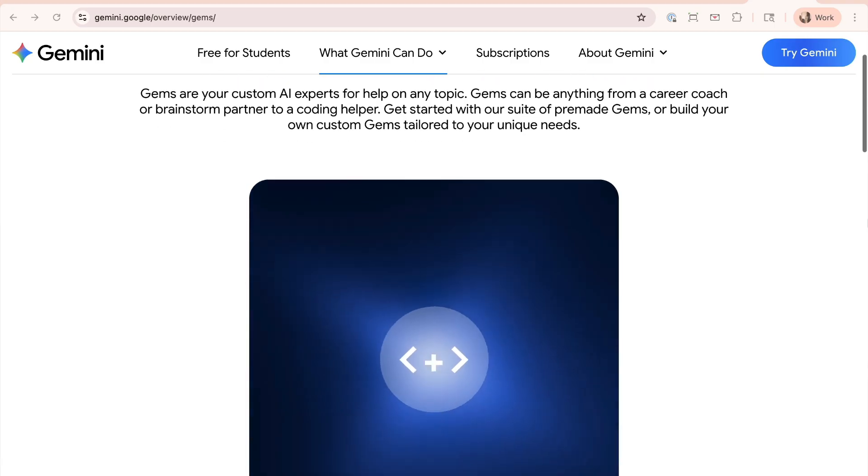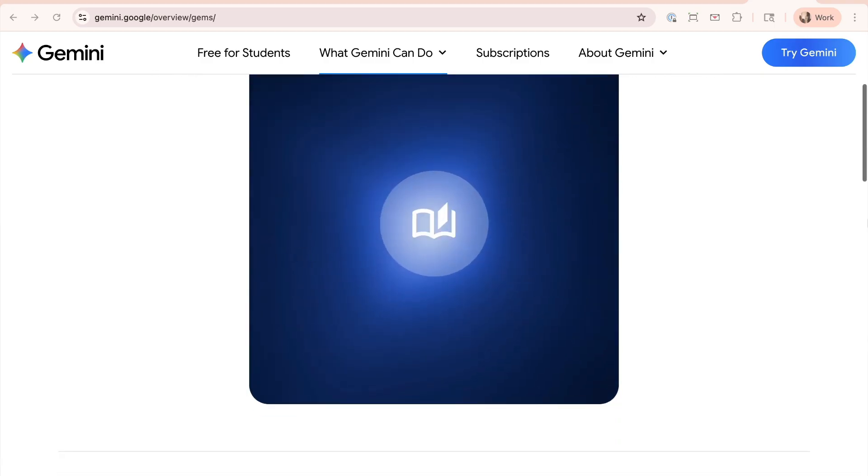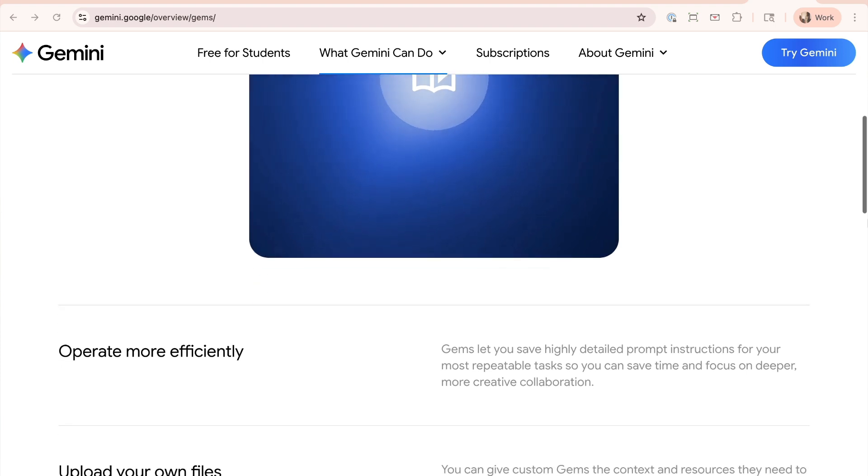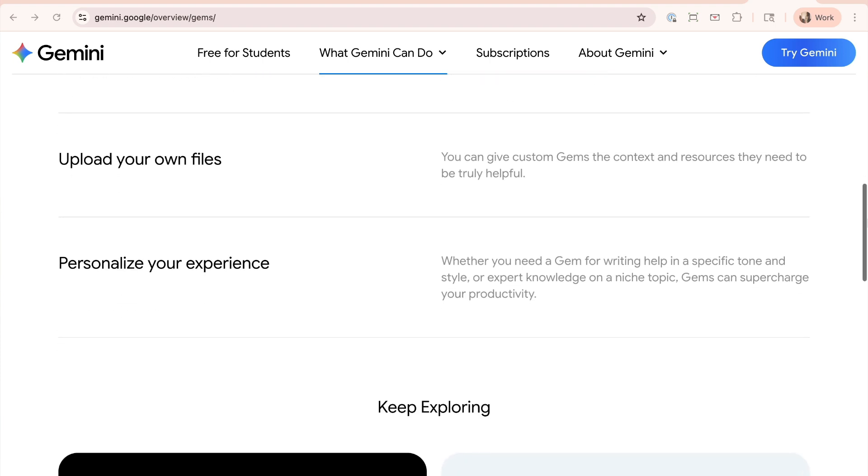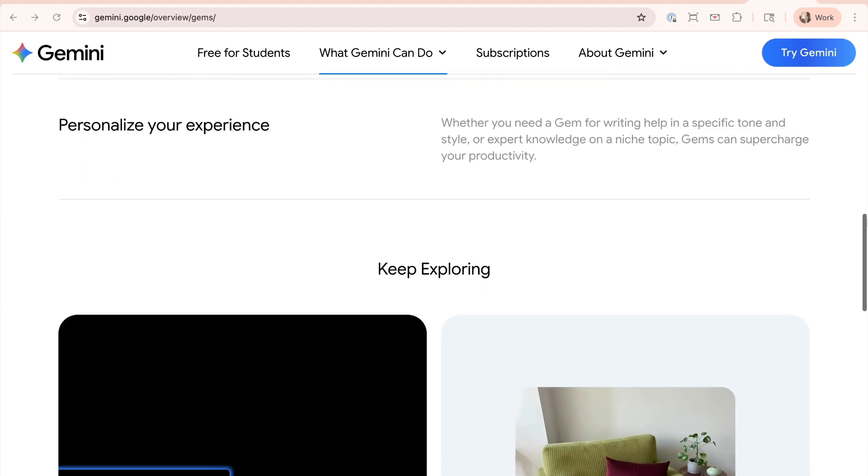Today we're going to be setting up your first Gemini gem. This is a reusable space and project area inside Google's Gemini where you can give it a lot of information, a lot of context, special instructions for things that you do over and over in your business to get better results from AI, rather than just a random prompt that you stick into ChatGPT.